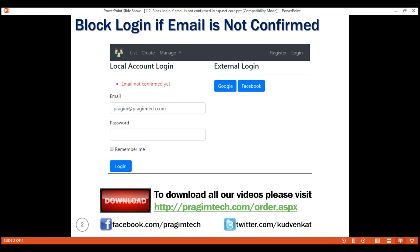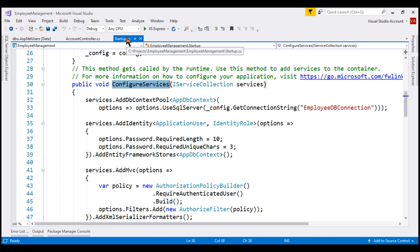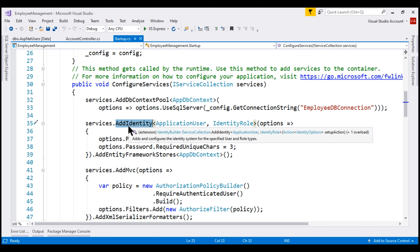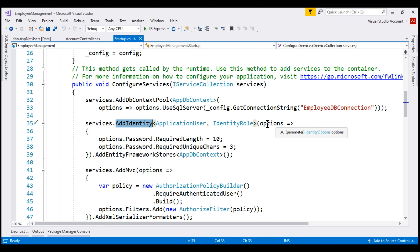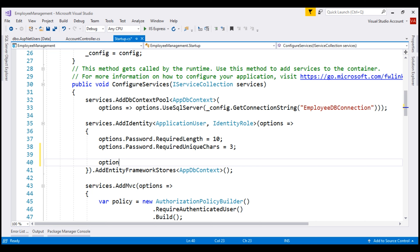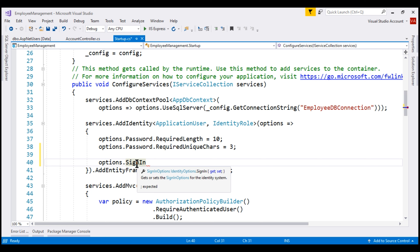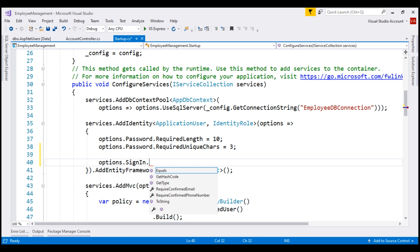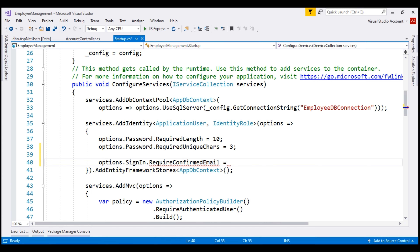One way to block a user login is by setting the RequireConfirmedEmail property of the SignInOptions object to true. We do that in the ConfigureServices method of the startup class. On line 35, we are adding the identity system by calling the AddIdentity extension method. We pass identity options as a parameter, and to set password options we use the password property. Similarly, to set sign-in options, we use the SignIn property, which returns an object of type SignInOptions, and on this object we have RequireConfirmedEmail. Let's set this to true and run our project in debug mode.